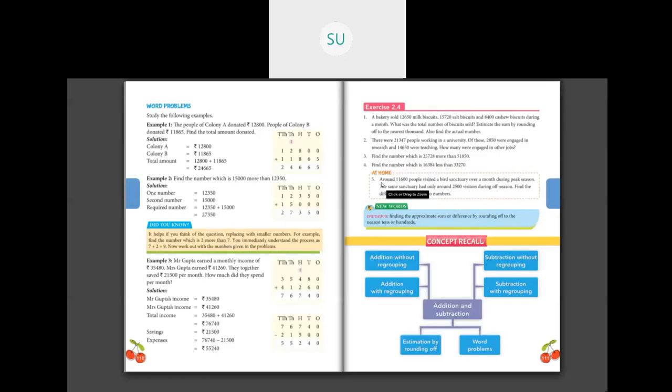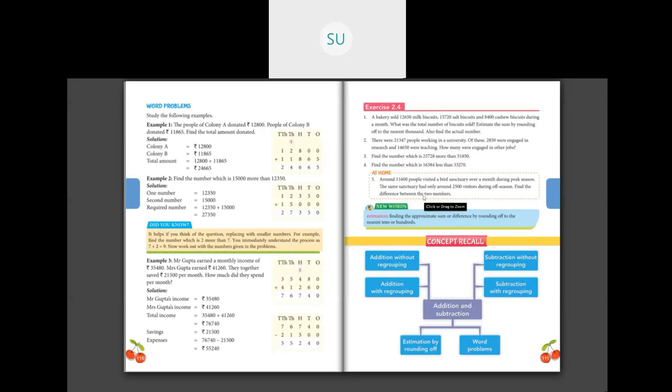Question five is for homework. Around 11,600 people visited a bird sanctuary over a month during peak season, and only 2,500 visitors came during off season. Peak season is when many people travel — like summer holidays — while off season is the rest of the year. Find the difference between the two numbers by subtracting them. Write the sentences correctly, solve it, and we'll continue in the next class. Thank you, students.